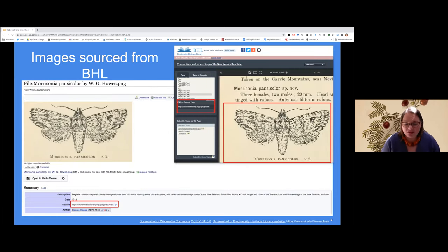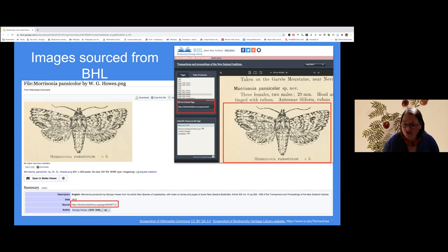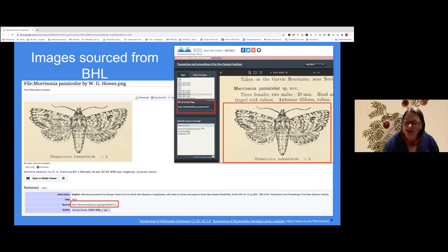With New Zealand having so many endemic moth species, many do not have an openly licensed photo available. If I can't find a reusable photo, I go back to the scientific literature to see if there might be an illustration. If the literature is truly open access, I can download that illustration and add it to Wikimedia Commons for reuse. But often for many New Zealand endemic species there are no openly licensed photos or illustrations available, which can really hold back citizen scientists gathering biodiversity data. I've gotten so frustrated that I've started directly contacting institutions, campaigning and persuading them to release their specimen images more openly.